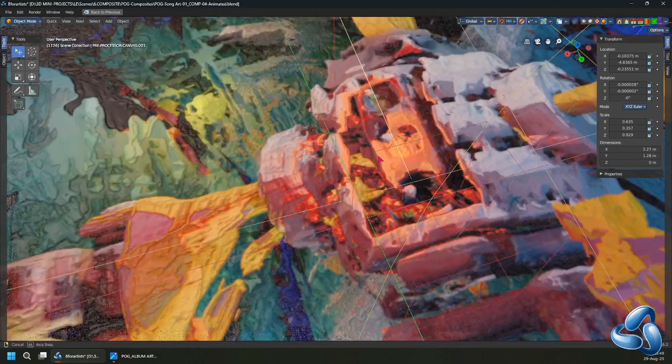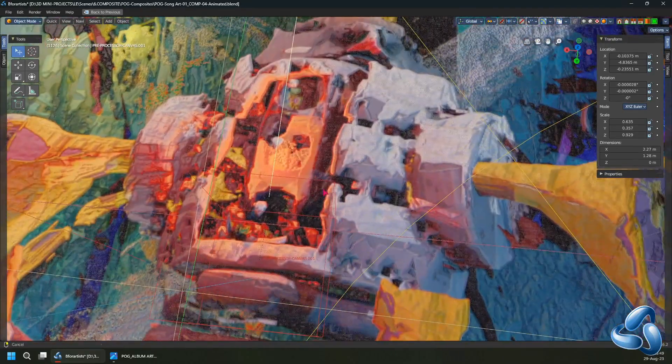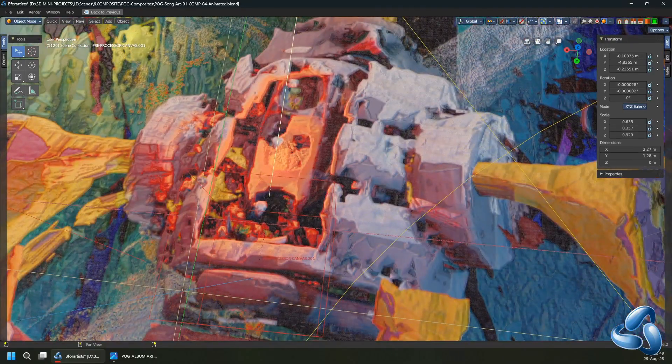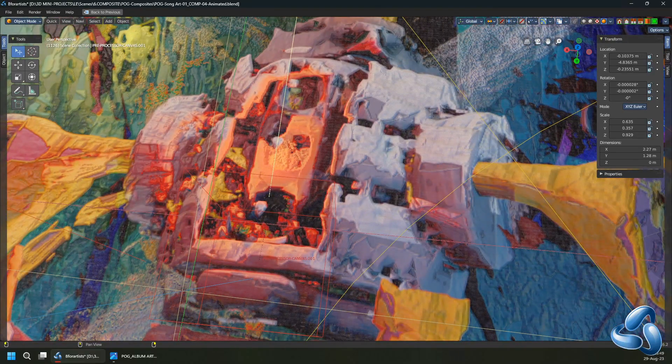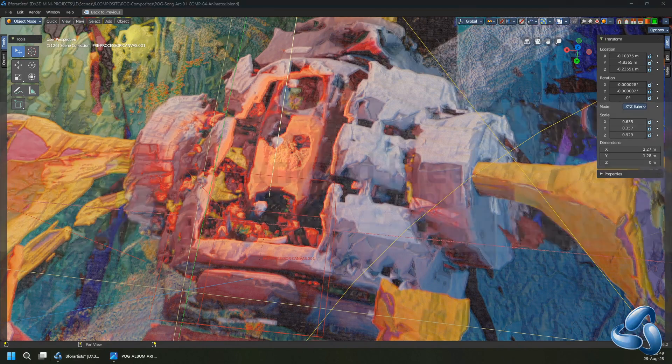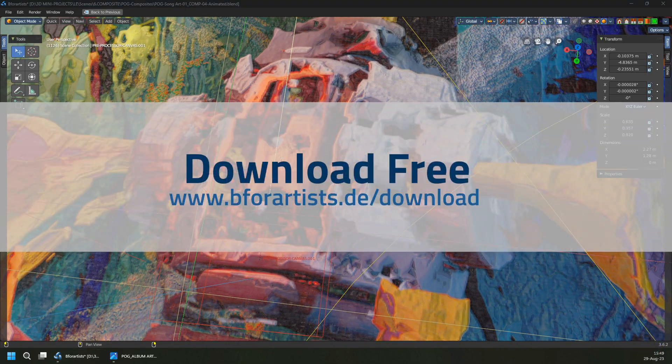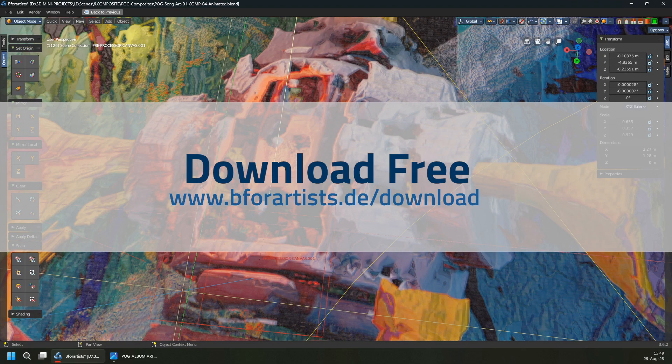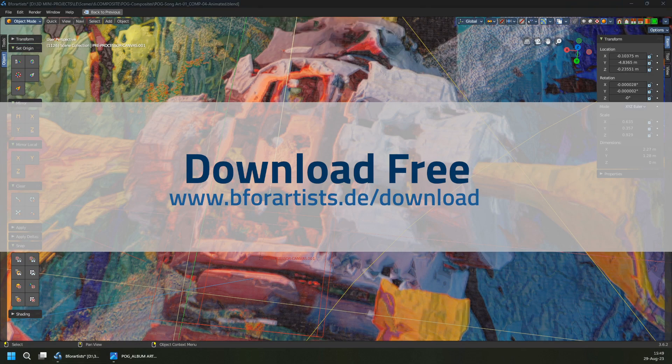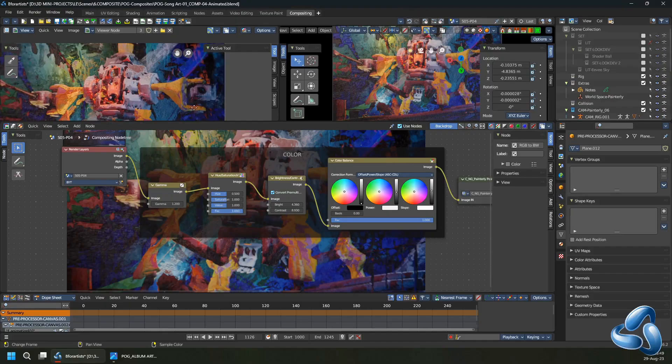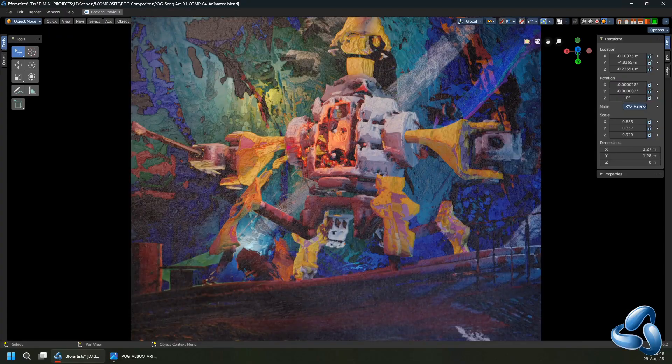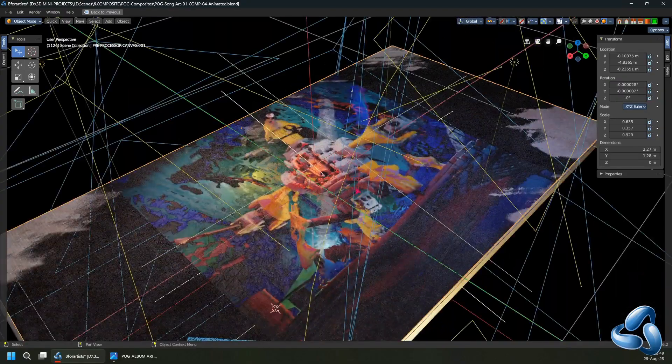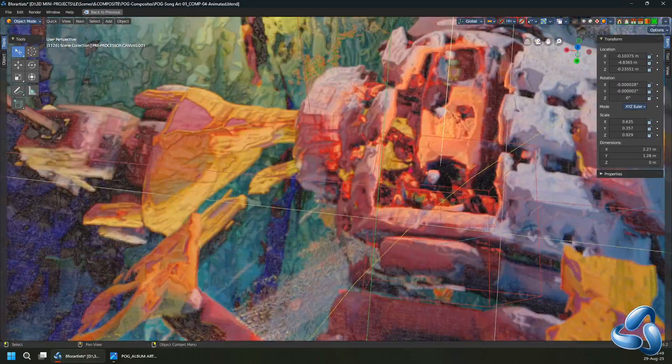I hope you enjoyed this point update release and remember you can always download this for free on B4Artist.de slash download. One last final note, I want to say thank you to all artists who use this and also to the developers who keep maintaining this project. Thank you.